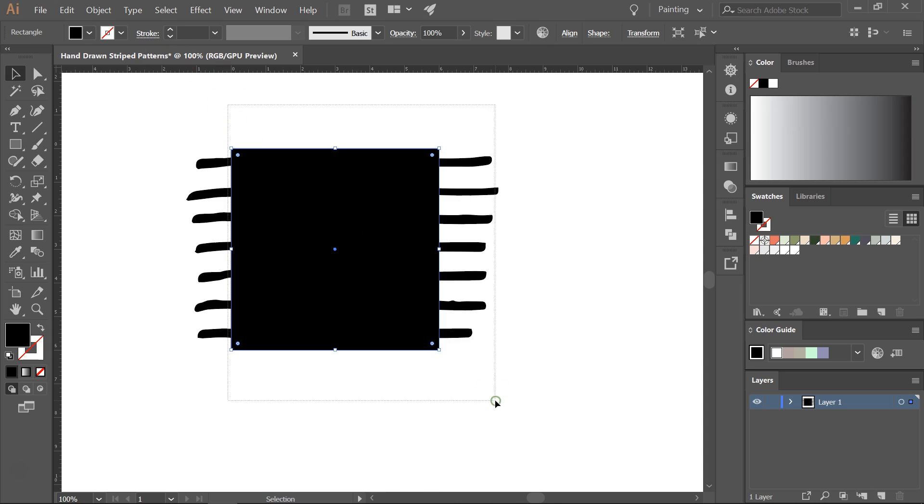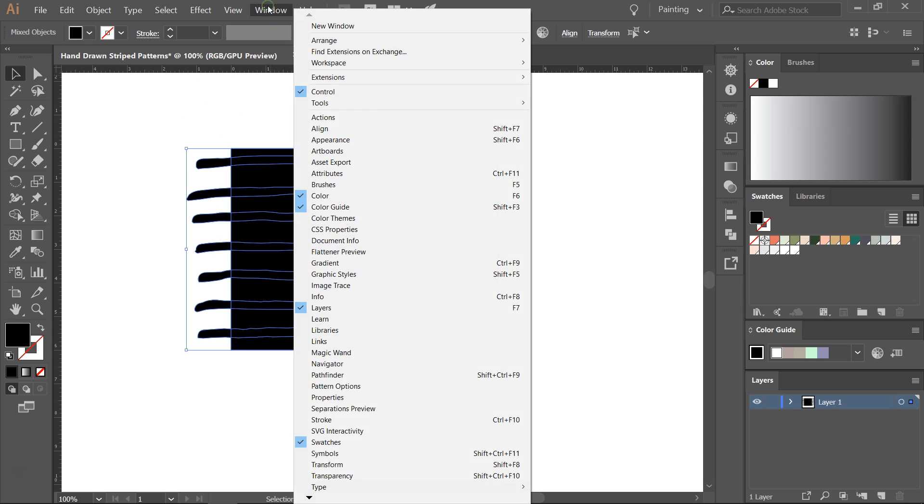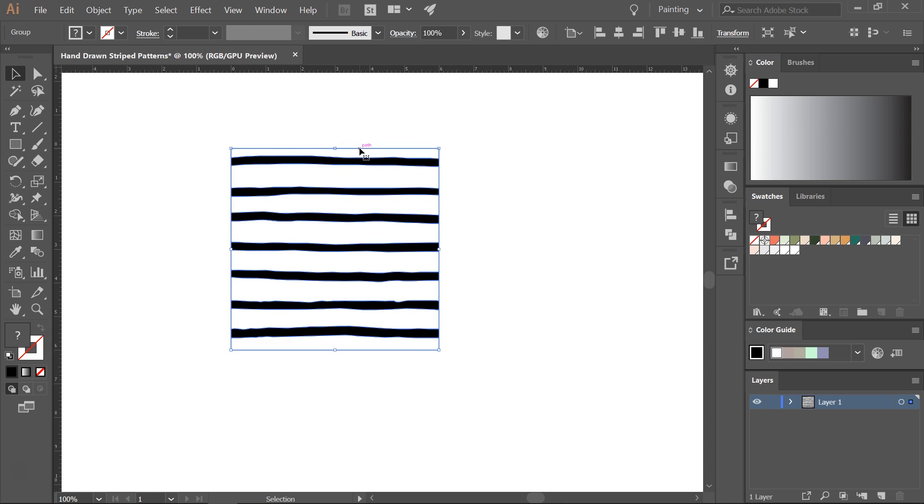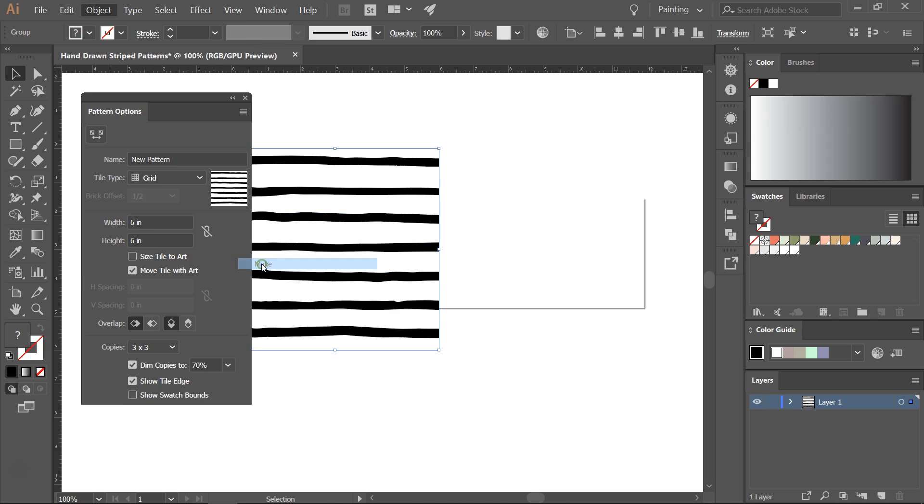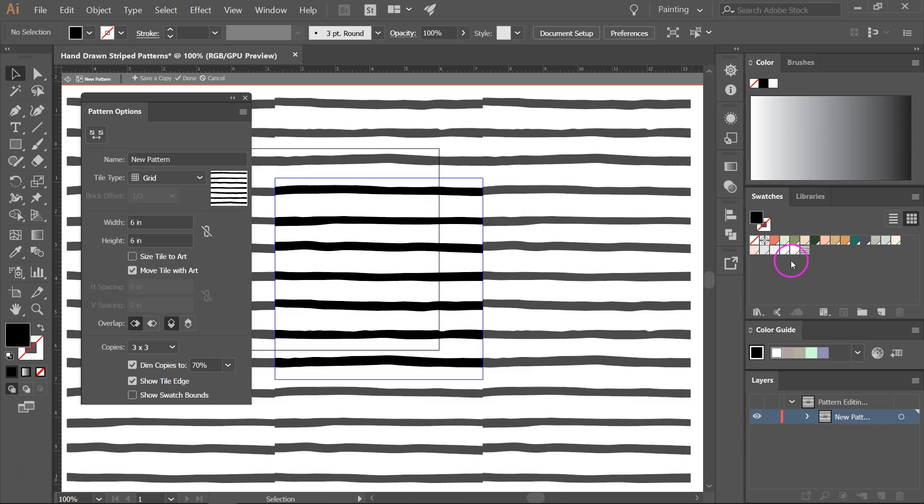I'm going to select everything and then I am going to go to the Pathfinder menu. So go to Window Pathfinder and click on Crop. Next you are going to use the pattern making tool to create our pattern. Go to Object Pattern Make to open the Pattern menu. Your new pattern will appear in the swatches panel.